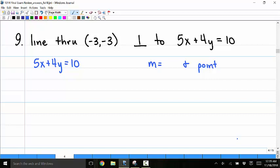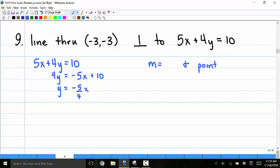Number 9: find the equation of a line through negative 3 comma negative 3 that is perpendicular to 5x plus 4y equals 10. I'll put that line in slope-intercept form: subtracting 5x gives 4y equals negative 5x plus 10, and dividing by 4 gives y equals negative 5 fourths x plus 5 halves. The slope of that line is negative 5 fourths.